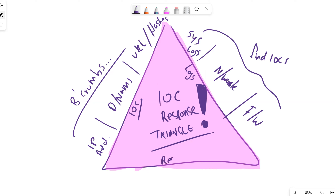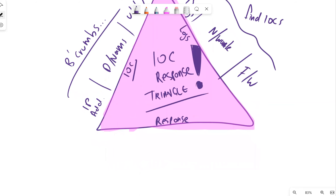Then we've got our response - how we respond to indicators of compromise. If we've got a SIEM or some sort of event logging and event monitoring SOAR platform, when there's a notification or alert, someone gets that alert, an investigation happens, and then we triage and respond to those specific threats or indicators of compromise.